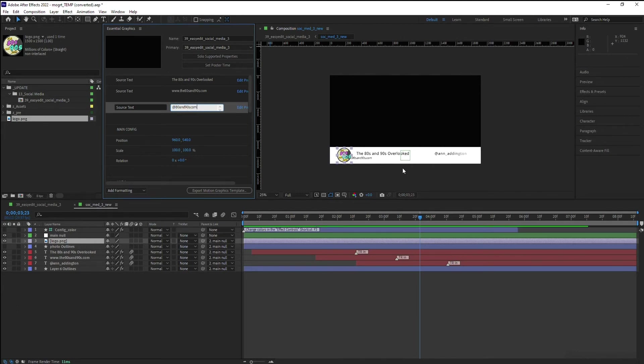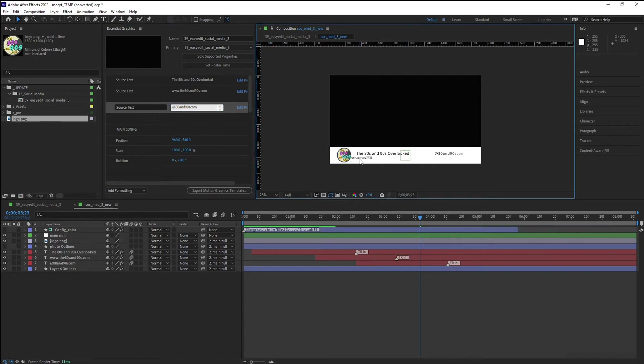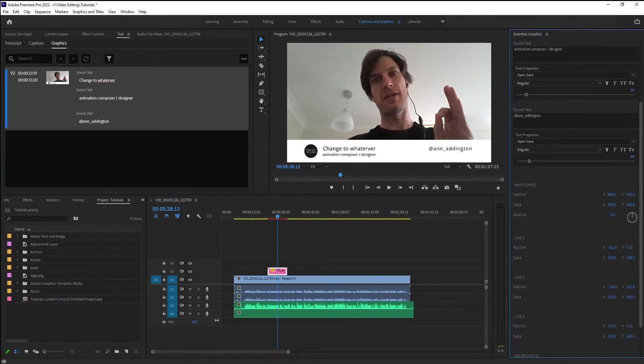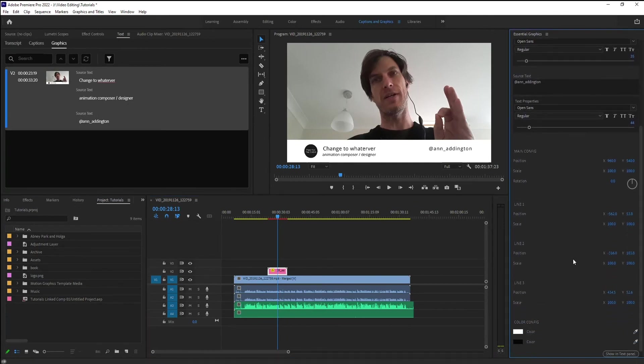And if you recall, that text was a bit too far over to the left that I didn't like. So I liked it when I moved it previously on line two to negative 316.